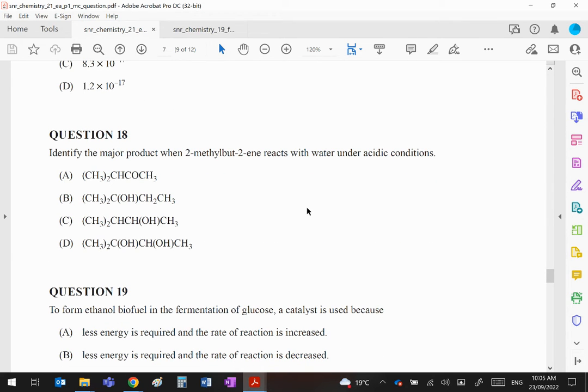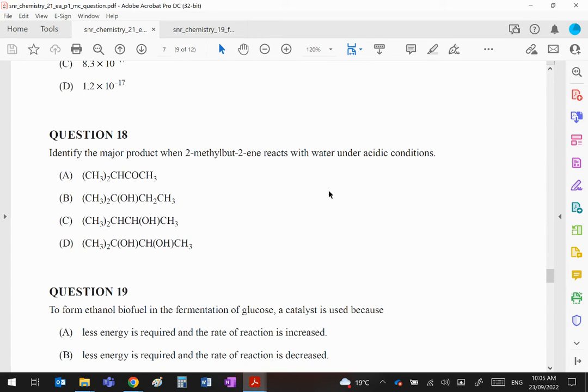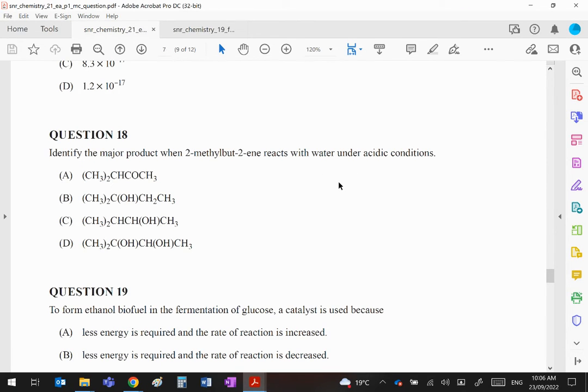Identify the major product when 2-methylbut-2-ene reacts with water under acidic conditions. To answer this, we need to first of all appreciate that water will add on as hydrogen and OH, and when an unsymmetrical reactant like that reacts with an unsymmetrical alkene like that—you may want to draw that structure out to see for yourself—Markovnikov's rule tells us that the hydrogen of the water will add to the carbon atom that already has more hydrogens.